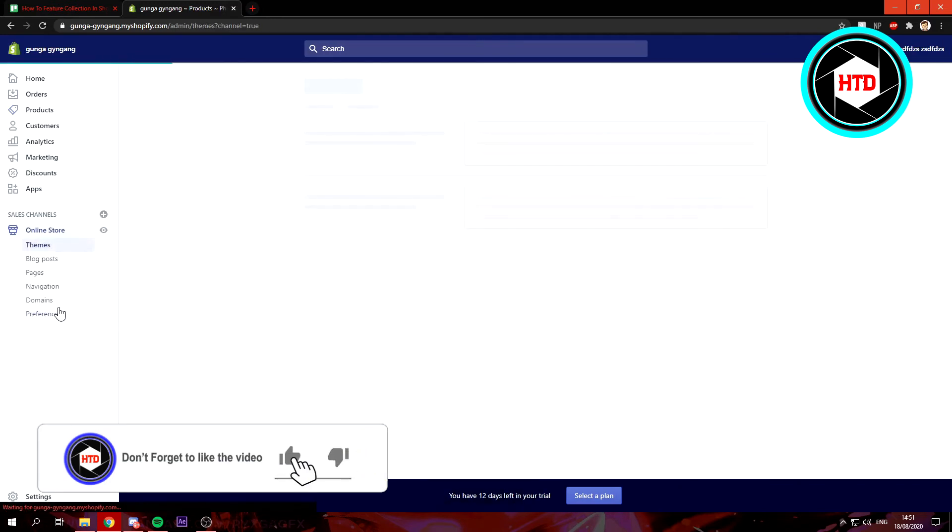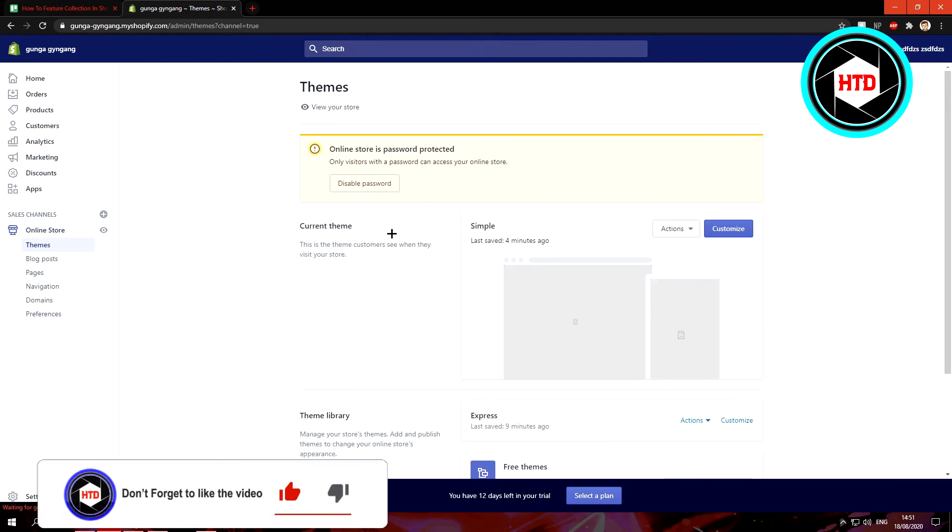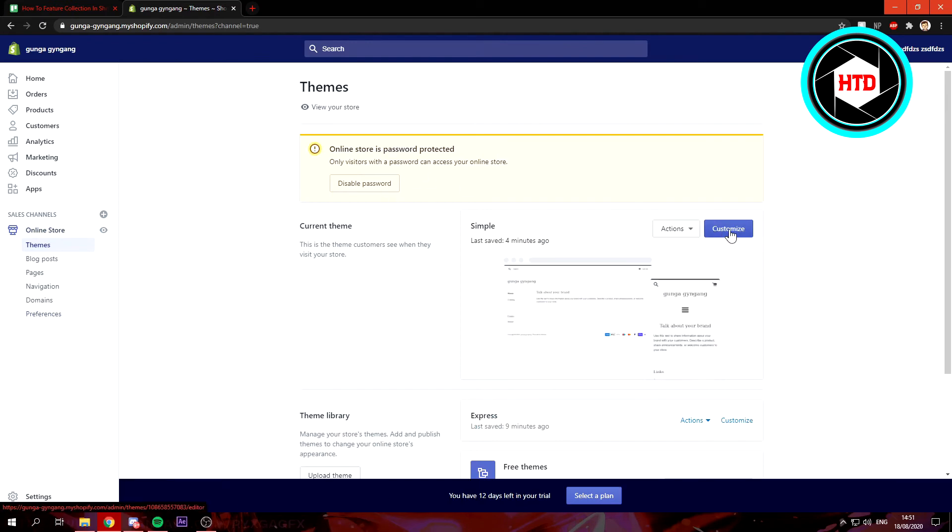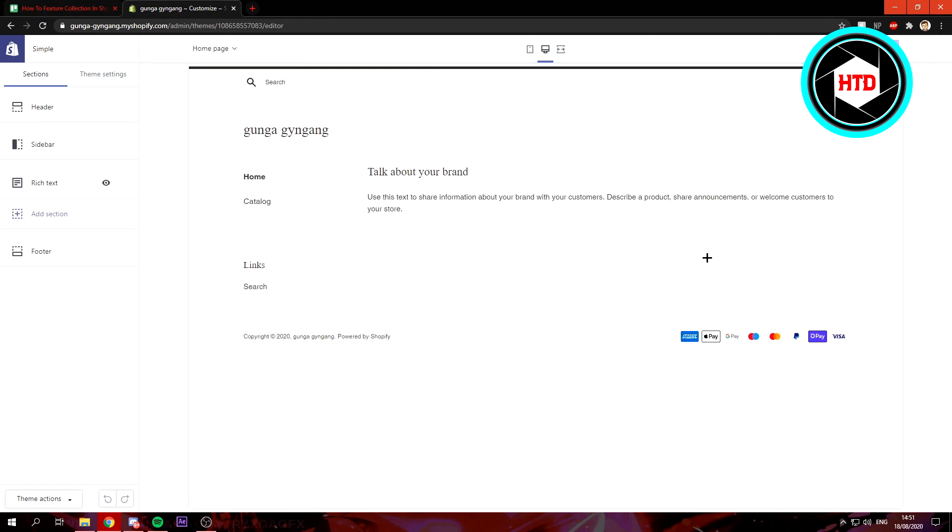Then what you want to do is click on Online Store, wait for it to load, and then click on Customize right here. Wait for this to load. Yes, it's now been loaded. This is your store, of course.